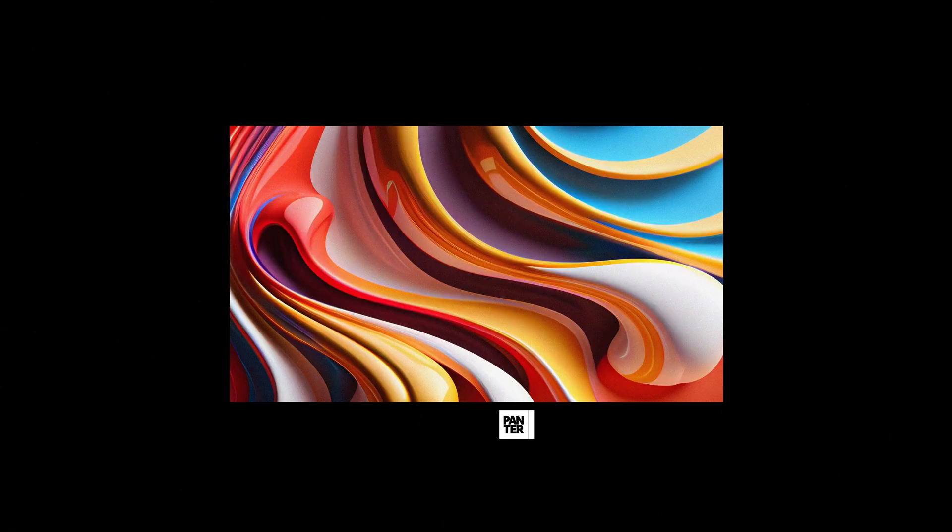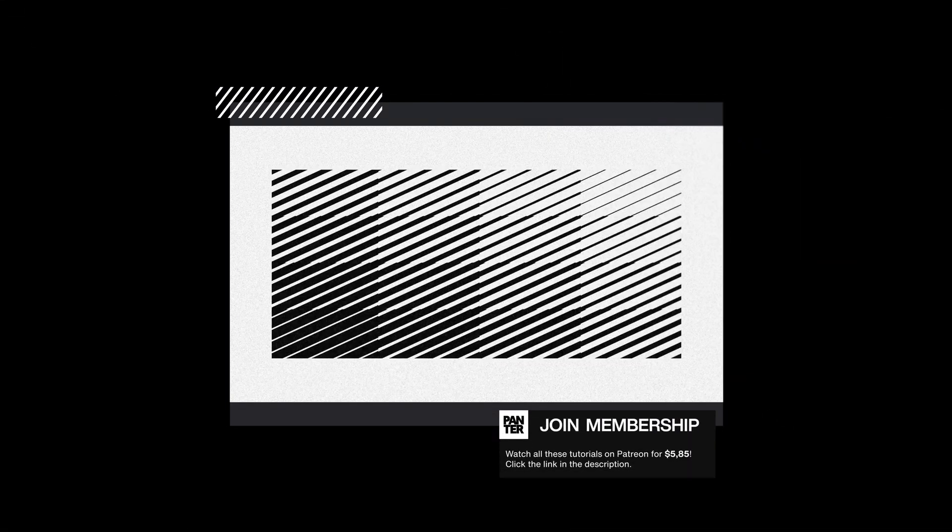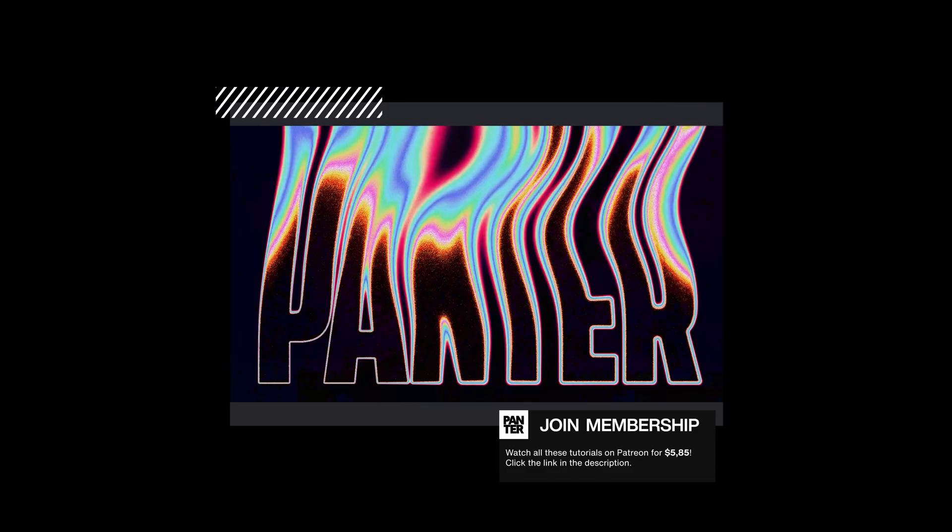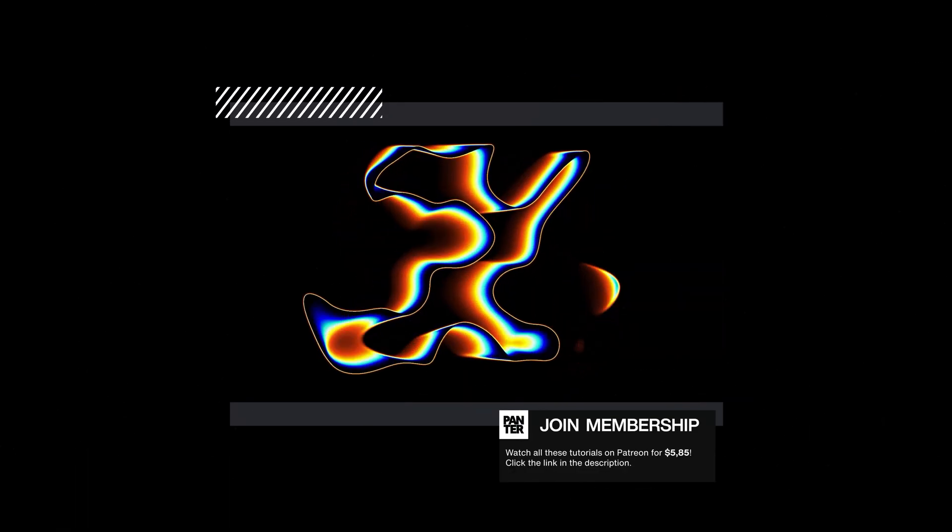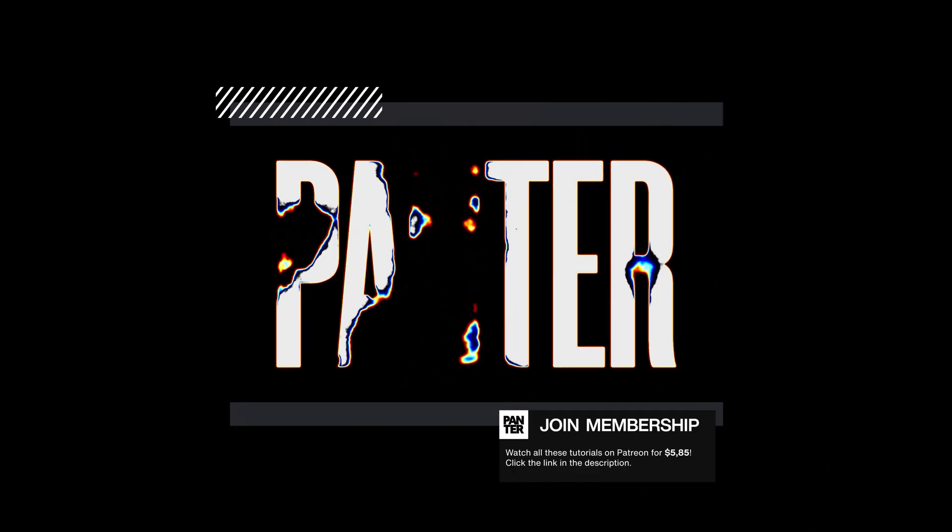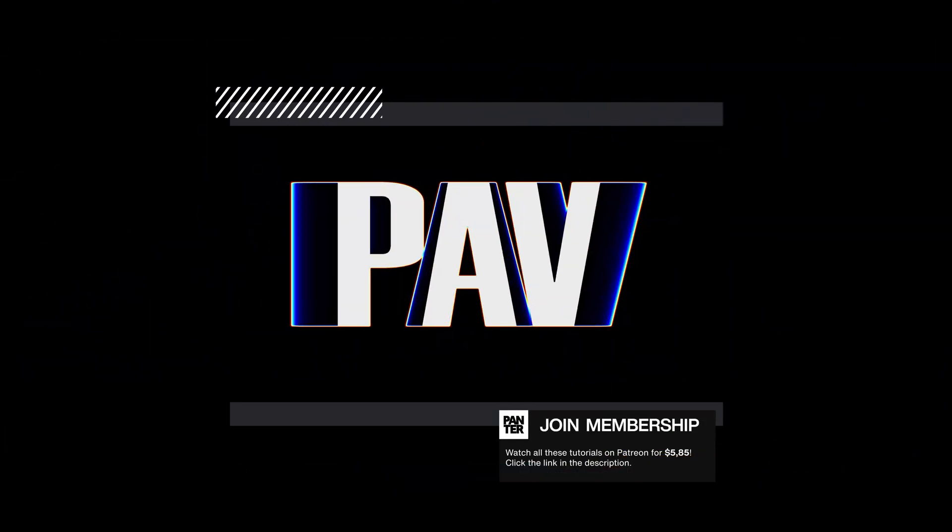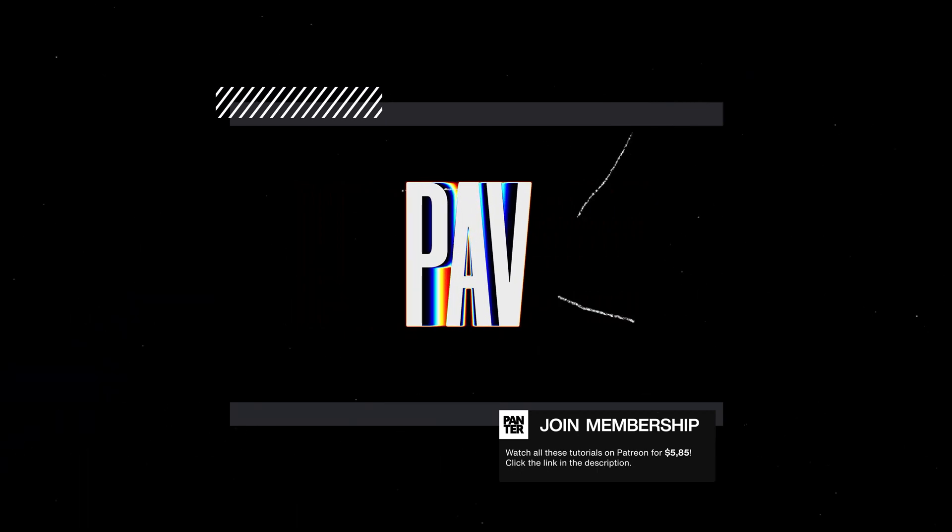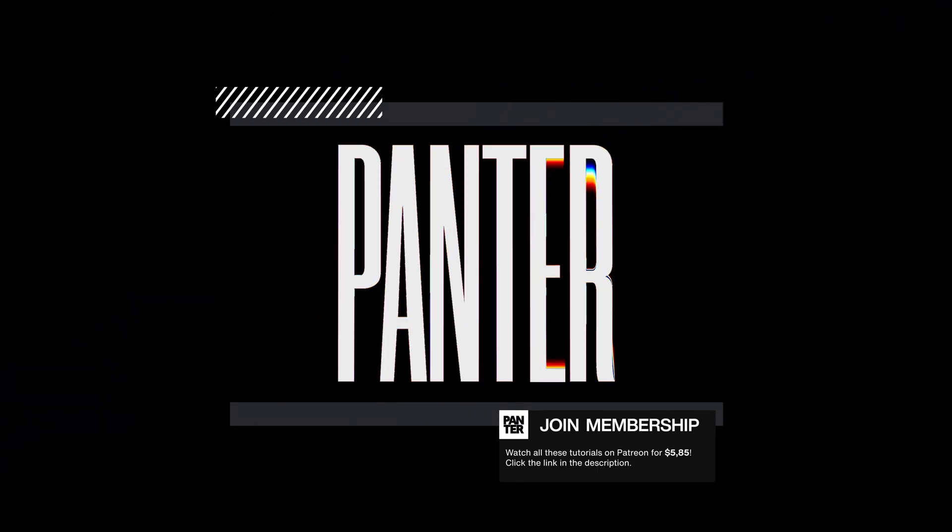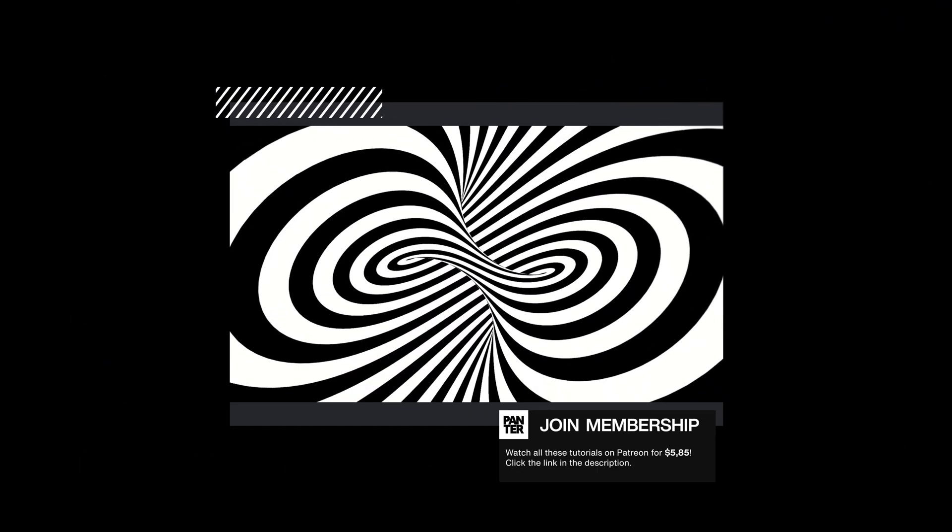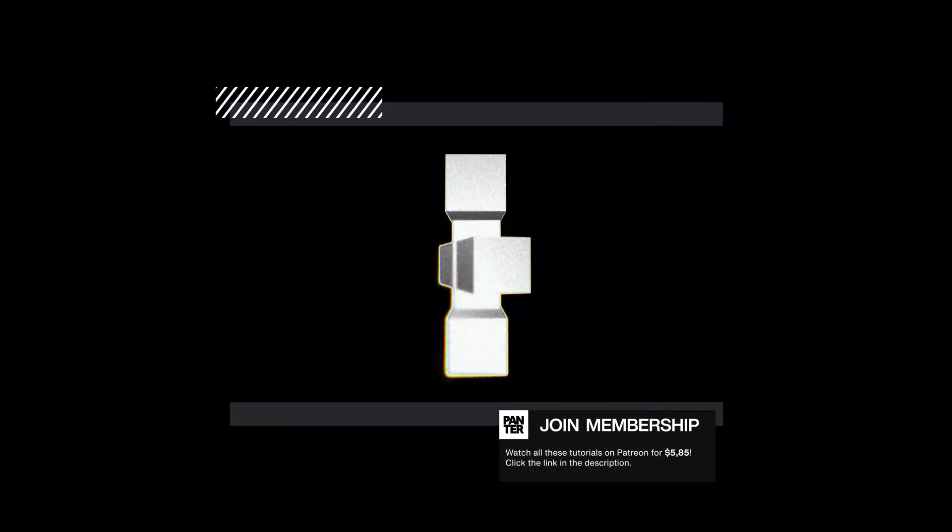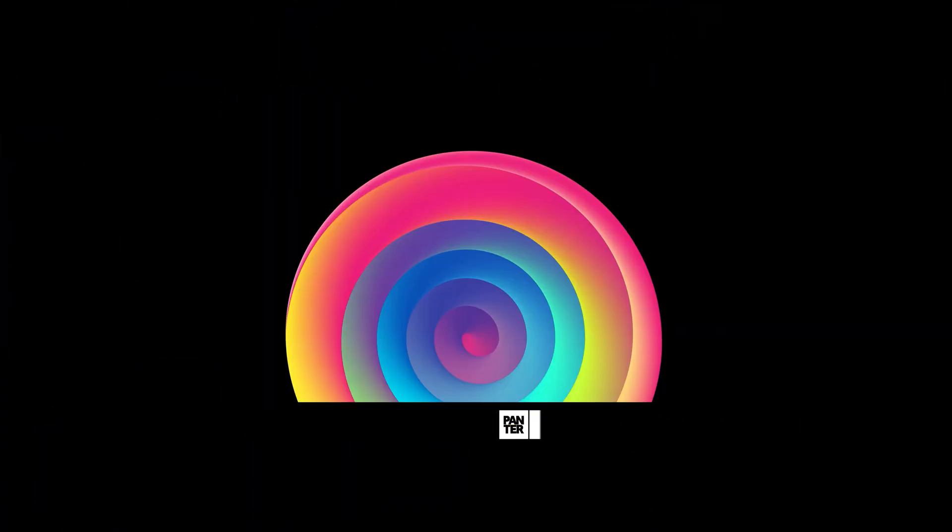Also if you want to learn how to make all these videos here in these examples and push your skills to the next level, I launched my Patreon page where I uploaded a bunch of these advanced tutorials. If you want to check them out, you can click the link in the description and access Patreon premium content where you can access a bunch of high quality images and tutorials.